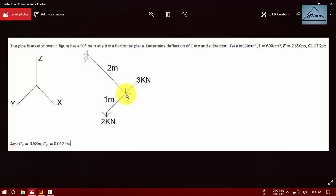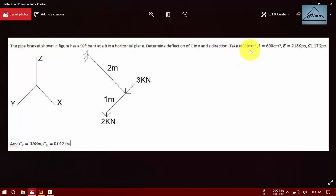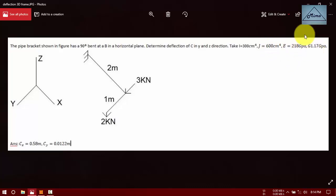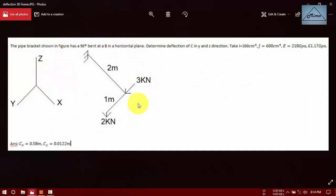In a hydrondorf bend, determine the deflection of C in the Y and Z directions. Take I equal to 300 cm to the 4th, J equal to 600 cm to the 4th, and E and G will be given values. The answer will be as shown. This problem is manually solved by the unit load method, also known as the virtual work method.